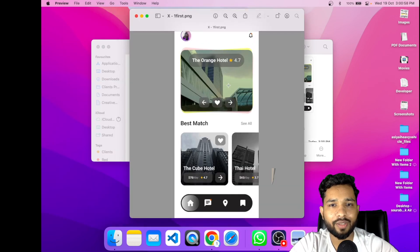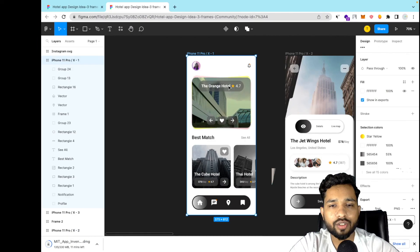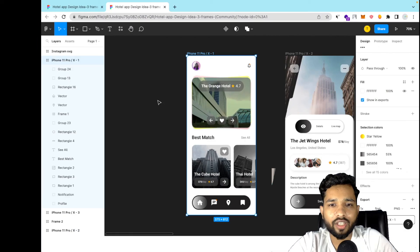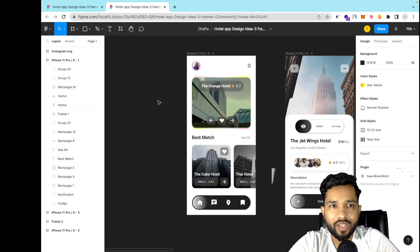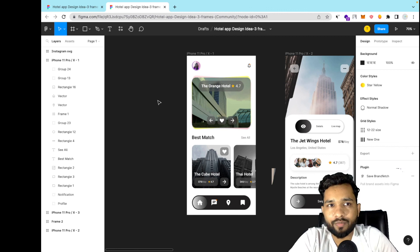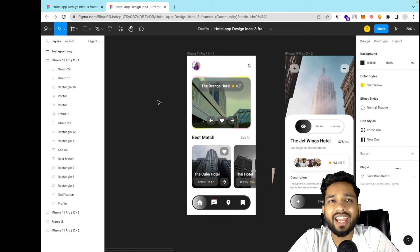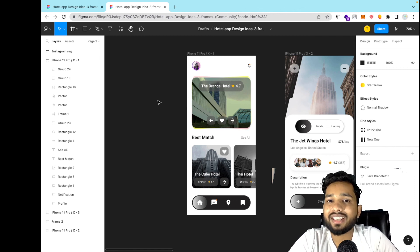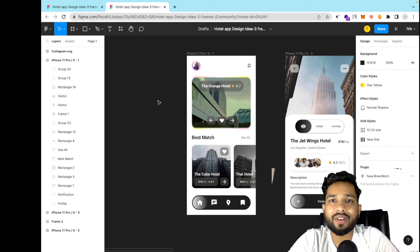There are a lot of things you can do with Figma — this was just a basic intro to designing apps, websites, and everything. It's really amazing and it's free. If you need any help with Figma design, comment on the video and I'll try my best to solve your problems. Thank you so much for watching — please subscribe, like, and share this video. Have a nice day, be safe!